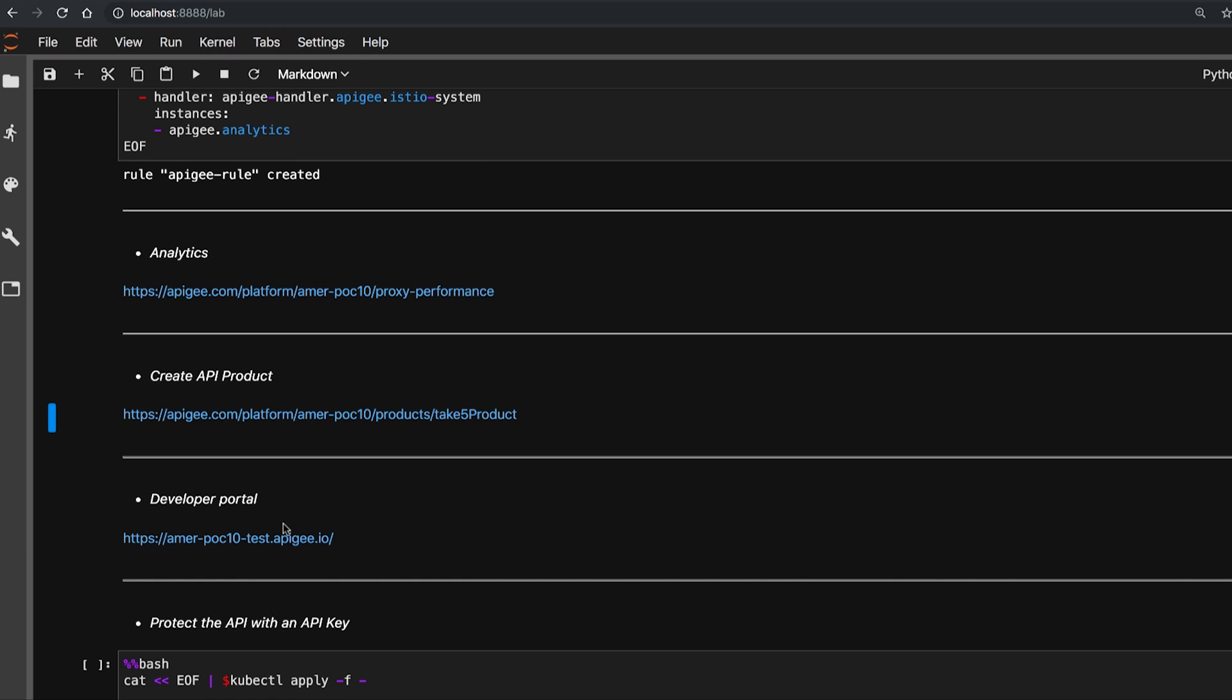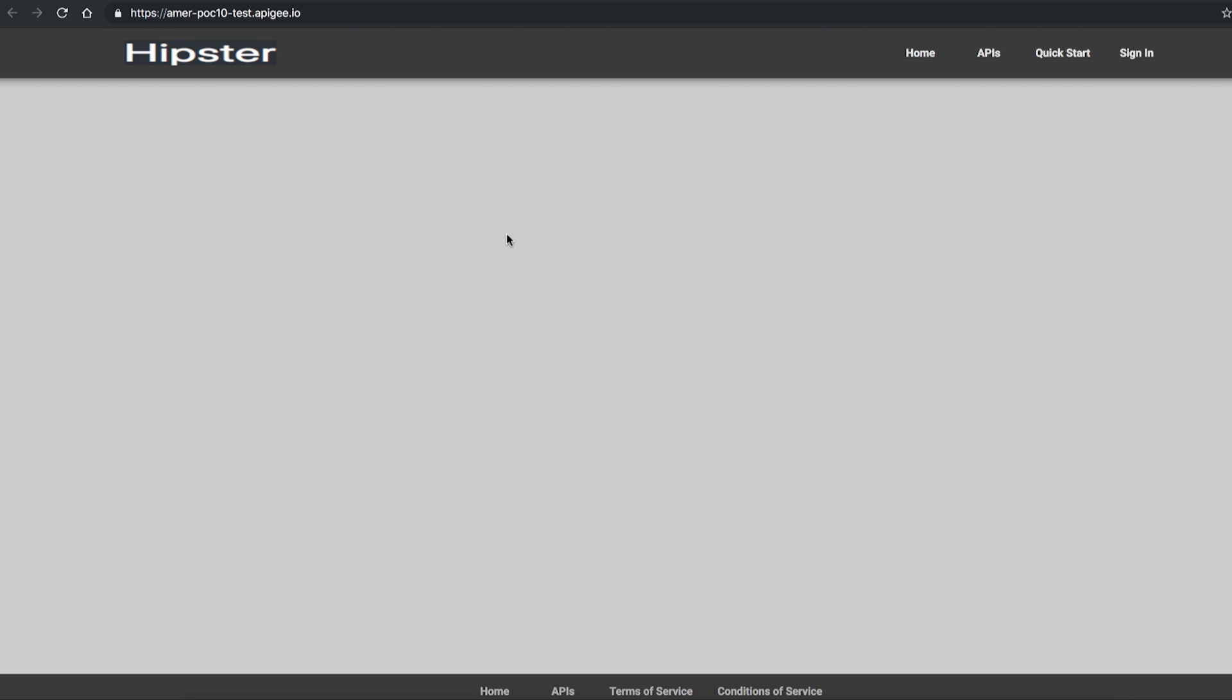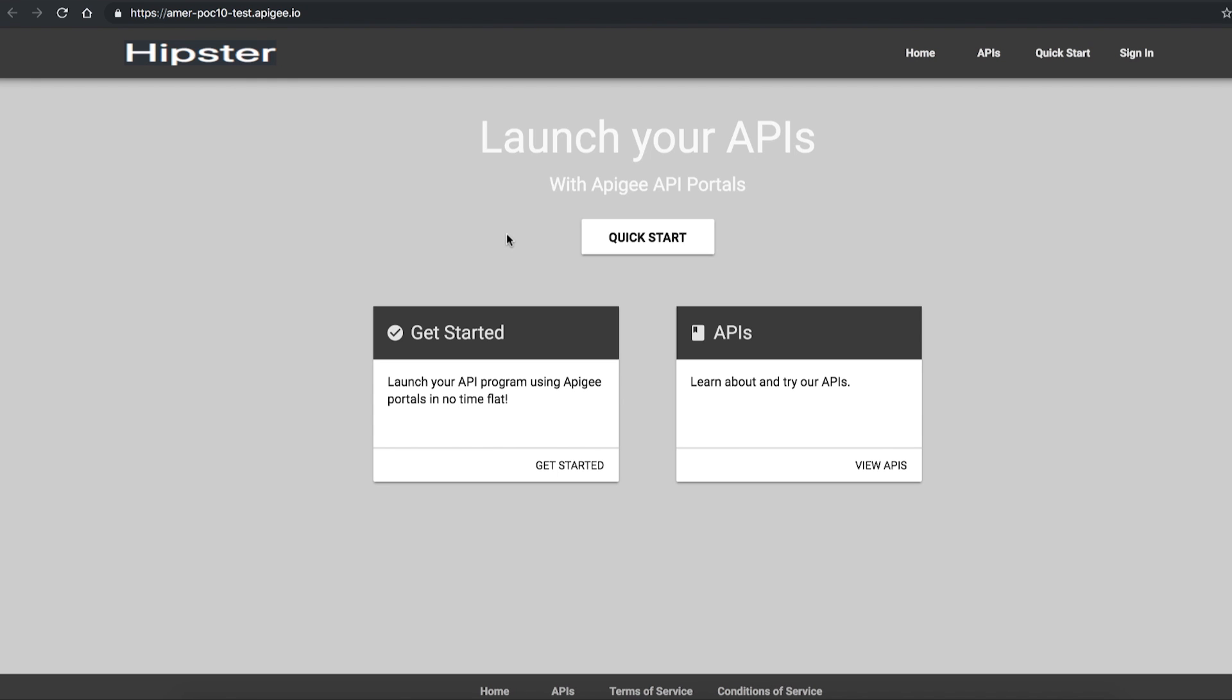developers can go to the Hipster Shop developer portal to test the API and create their apps. Let's look at the API product and tracking API that is published.